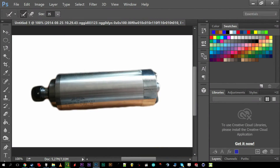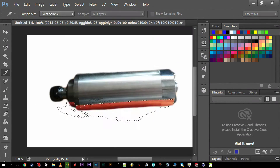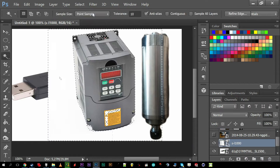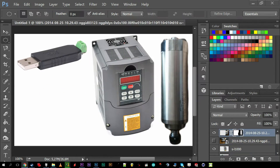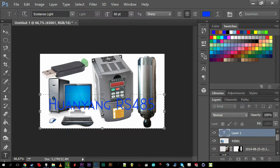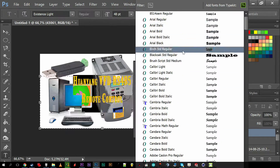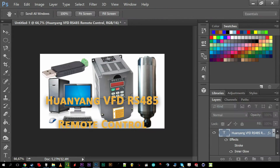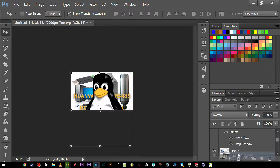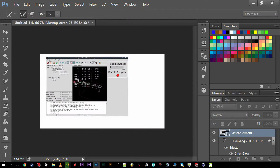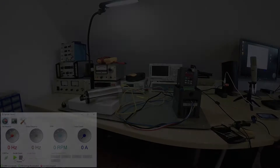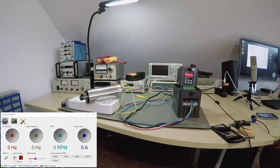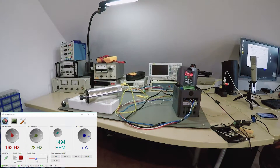I found it surprisingly difficult to remotely control the Huanyang VFD with LinuxCNC, so here's a quick video about that. There's another video out there where an external potentiometer is simulated or something, and there's nothing wrong with that solution, but this one's better in every aspect.